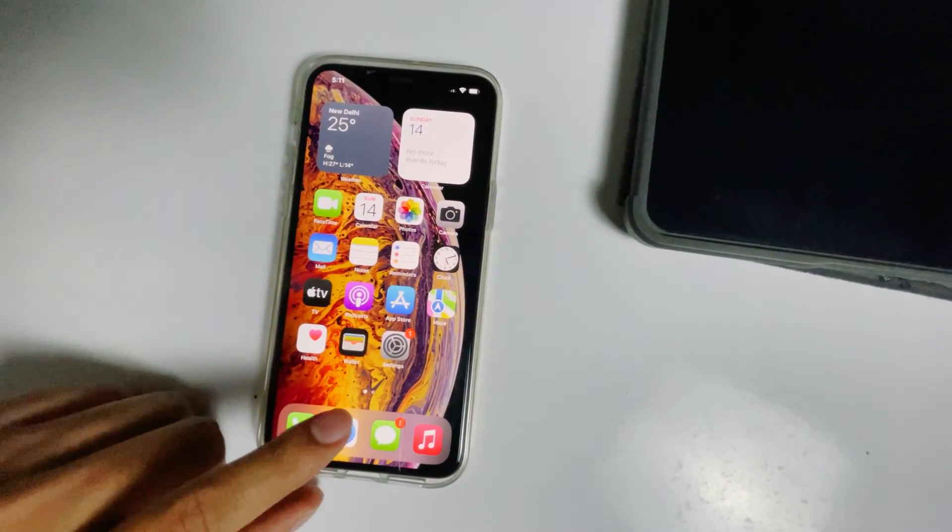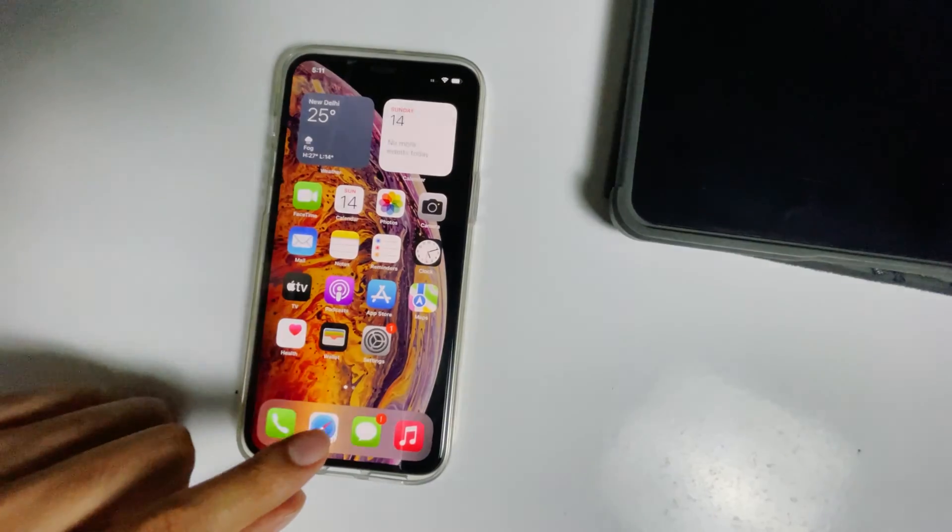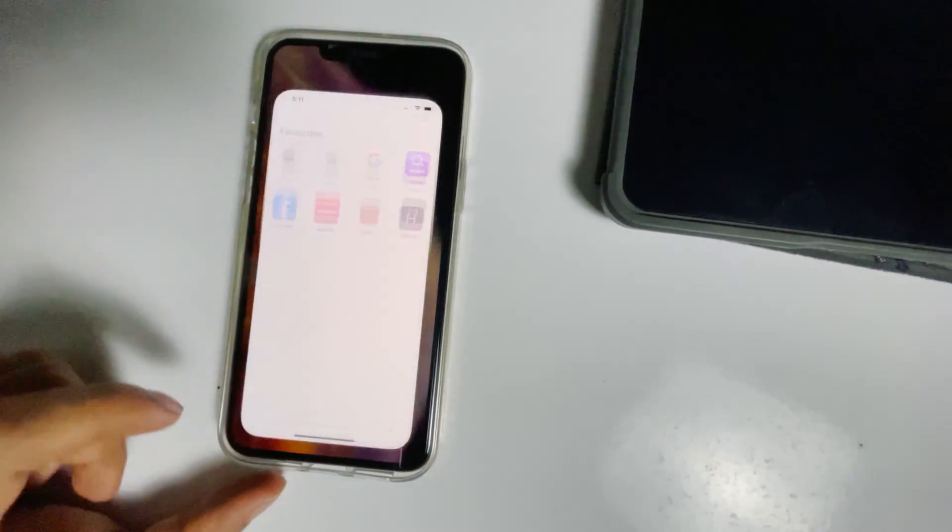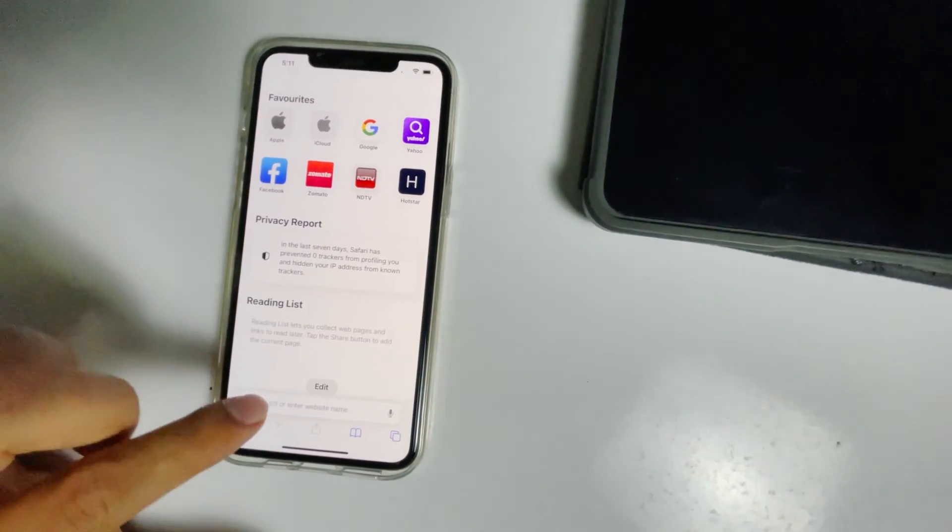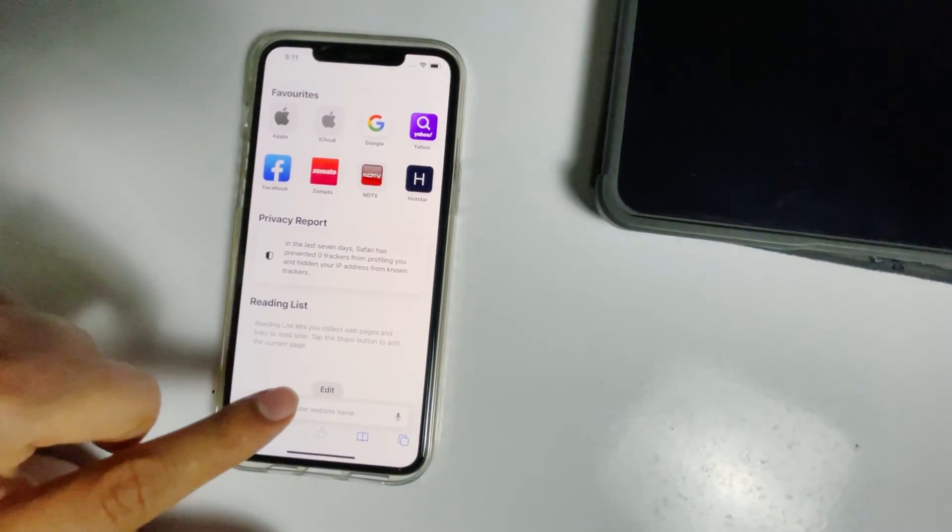Here's the phone. First, what you have to do is you have to go to Safari or any web browser, then go to iCloud.com.